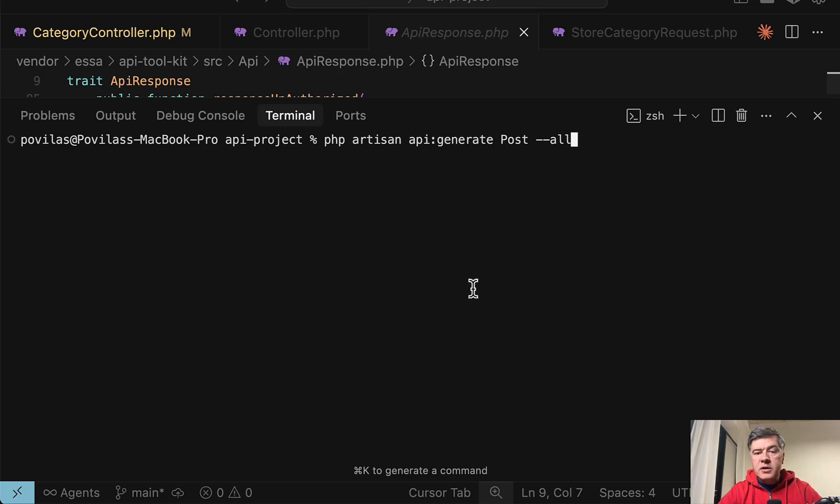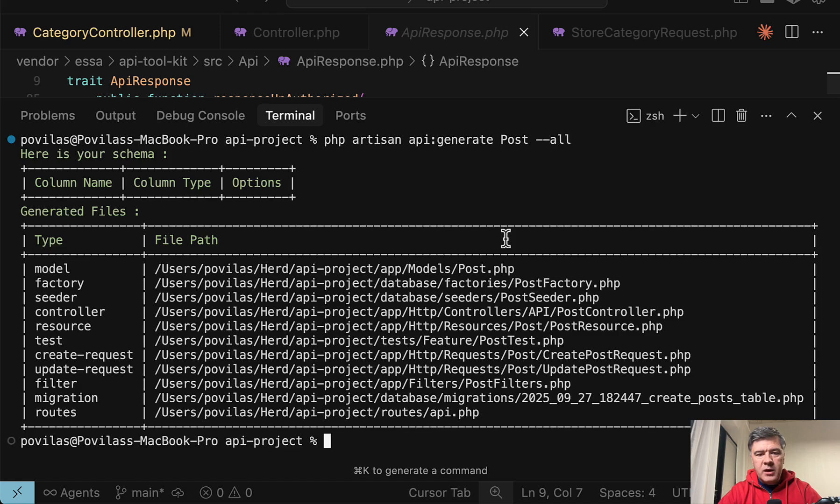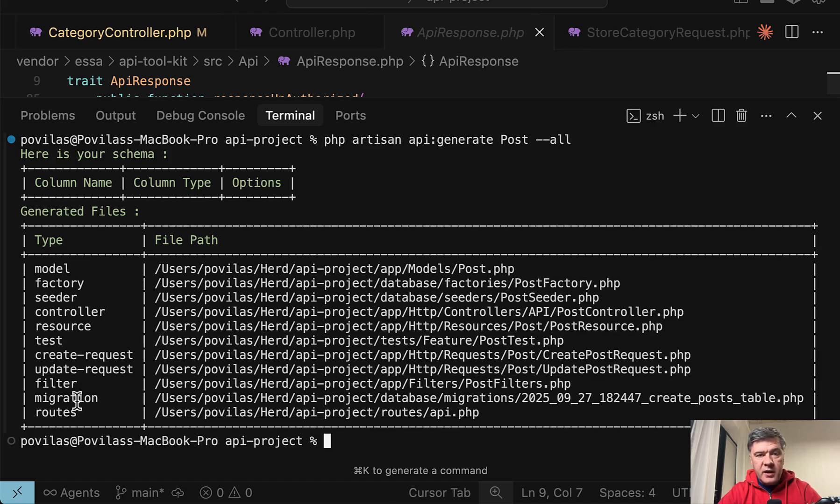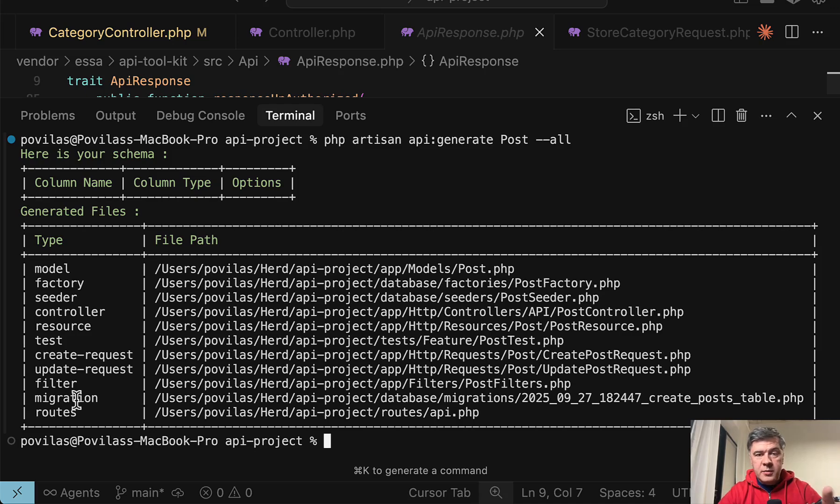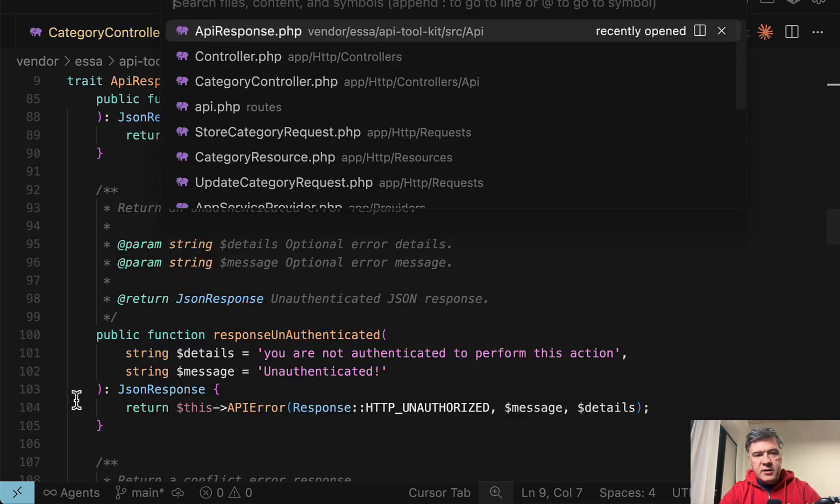So in the terminal, I run something like this for the post model, which doesn't exist yet. And if I do dash dash all, here's the list of files that were generated or edited. So it's creating the full CRUD or its structure with those responses, by the way, that you saw a minute ago. And let's take a look inside.